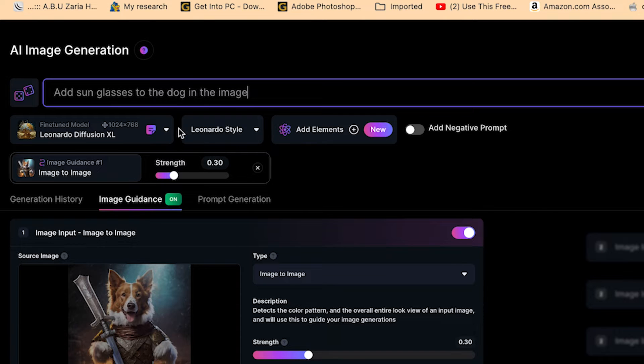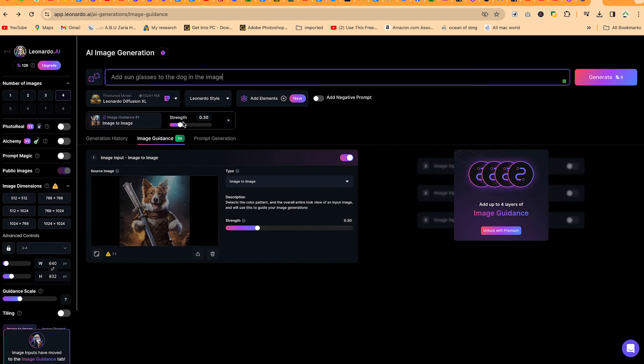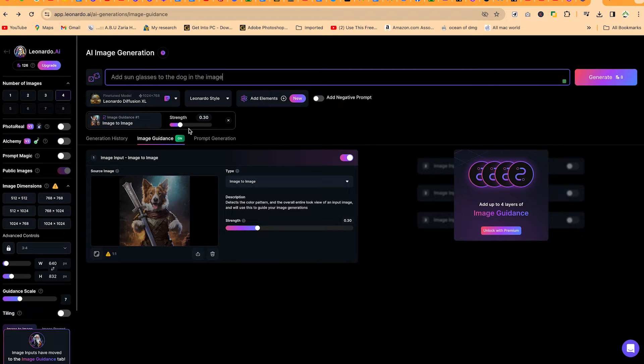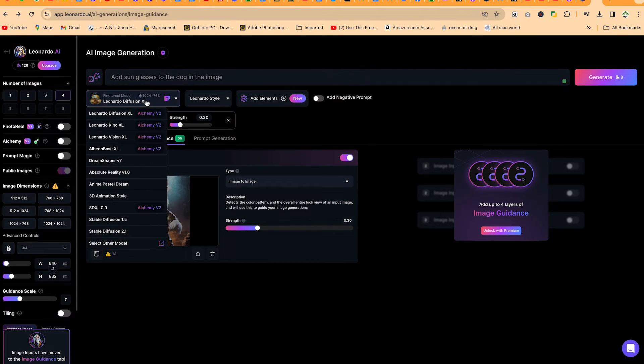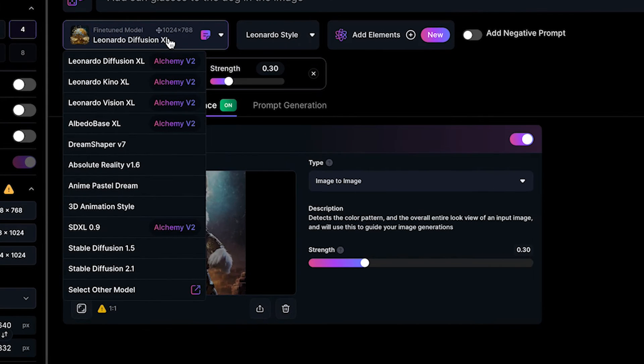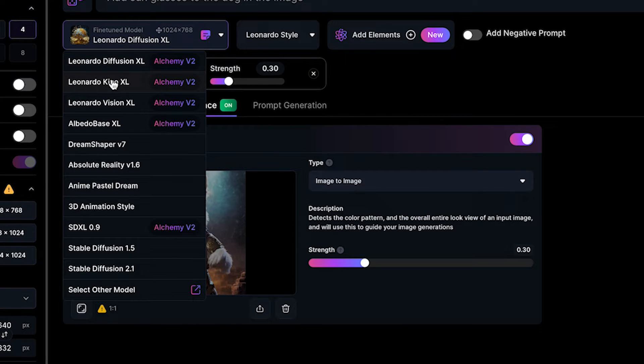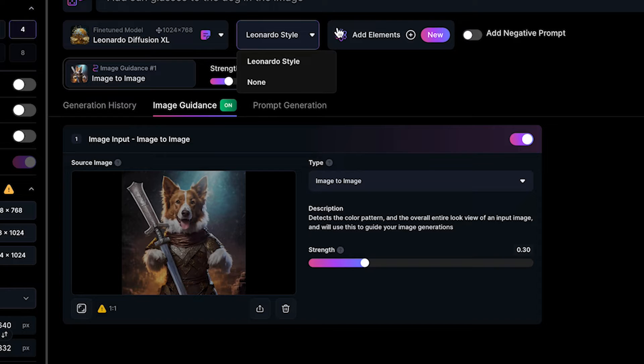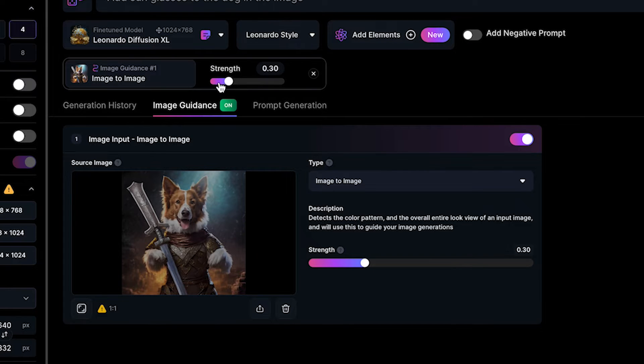Add sunglasses to the dog in the image. In this particular image, you're free to play around with the strength, but I keep everything at default. If you want to change the fine-tuned model, you can change. At the moment, we're using the Leonardo Diffusion XL and you can change the style. I keep everything at default.